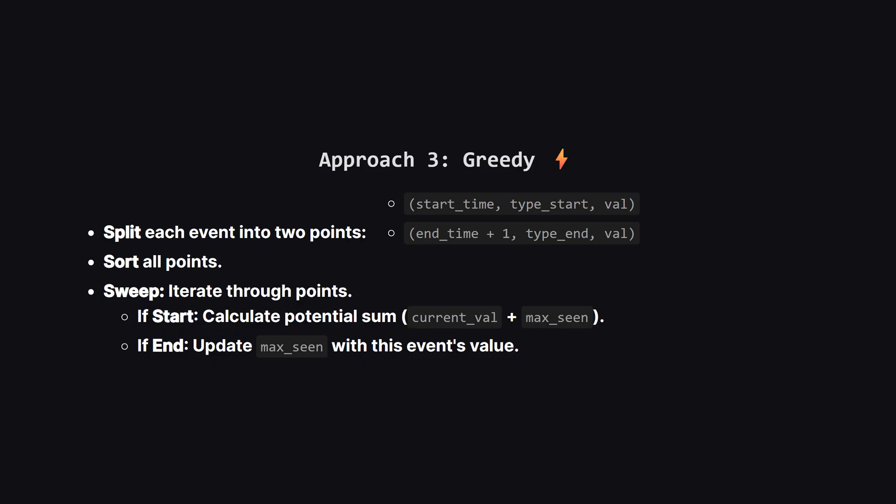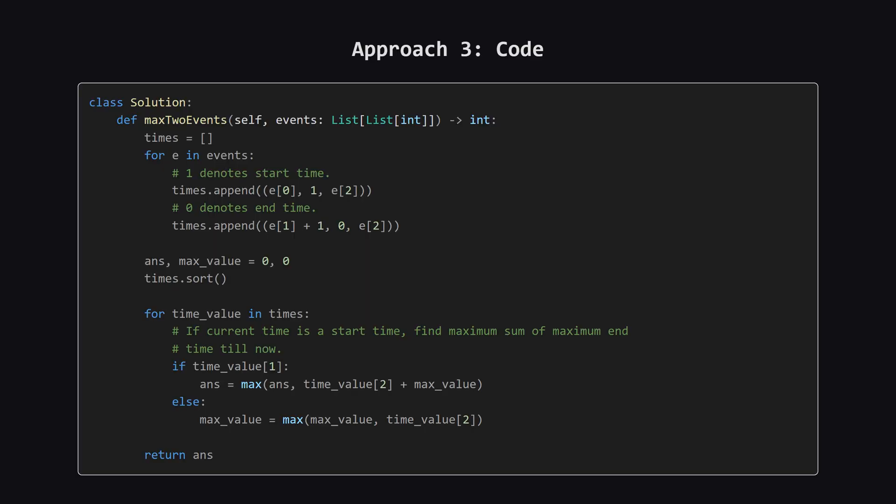There is a third way, using a greedy approach or a sweep line technique. Instead of keeping intervals intact, we break every event into two separate time points. A start point and an end point. We put all these points on a single timeline and sort them. Then we just walk down the timeline. If we hit a start point, we check the best value we've encountered from any event that has already finished. If we hit an end point, we realize this event is done, and we update our maximum completed value. It's very elegant, and avoids the heap entirely.